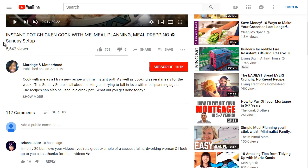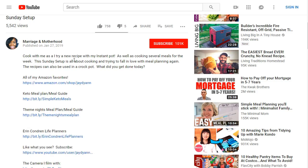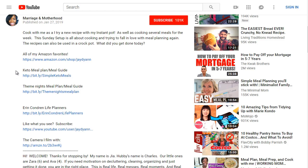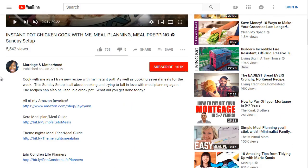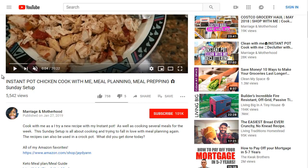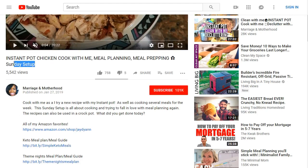Looking at the description, it says 'Cook with me as I try a new recipe with Instant Pot,' and it contains the keyword 'Sunday setup' and Amazon links. This video is targeting mothers and busy people who only have time on Sundays to prep meals. Chicken is a common search, so she's likely getting a lot of clicks — the headline and description work together to drive clicks.